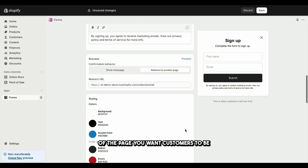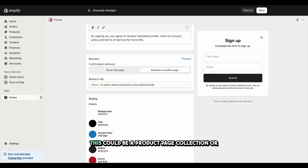Enter the URL of the page you want customers to be redirected to after submitting the form. This could be a product page, collection, or any custom design page tailored to their needs.